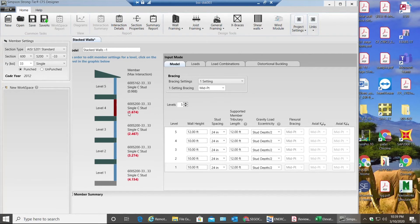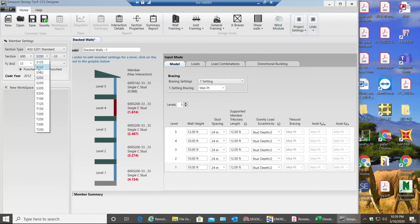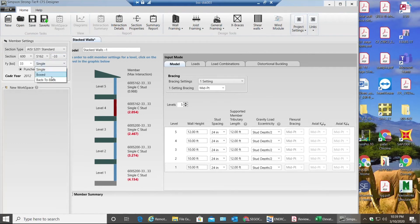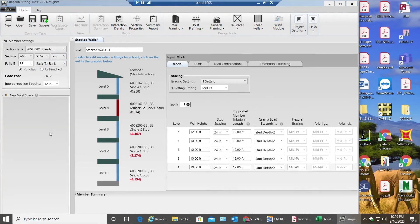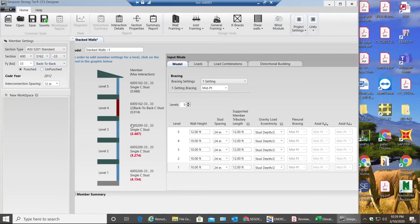So what I'm gonna do is I'm gonna select 162 over here, let it be 33, and I'll try to make it back to back. So as soon as I make it back to back my interaction ratio goes down since the back to back has more capacity than a single stud. Going to level 3, doing the same thing, making it back to back.